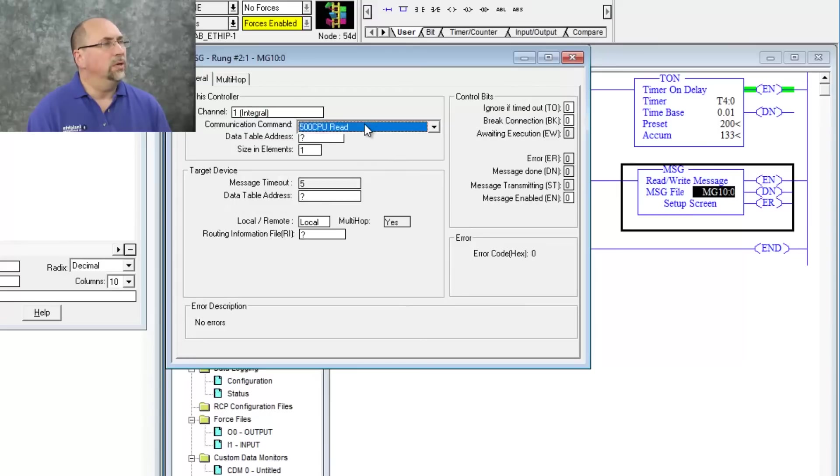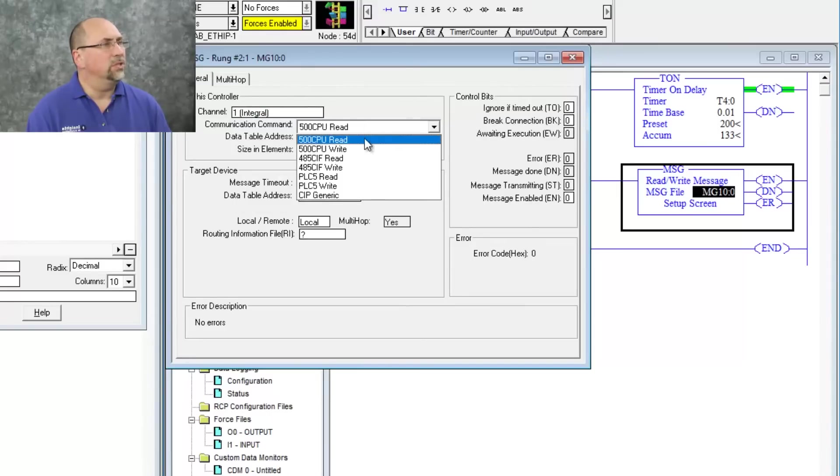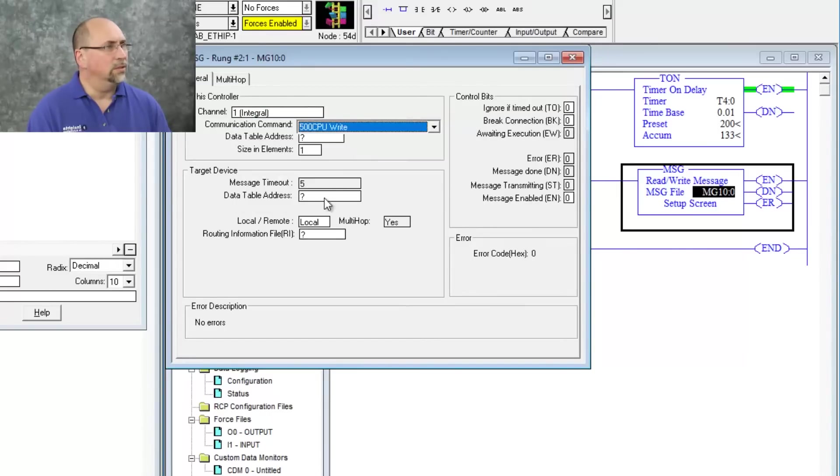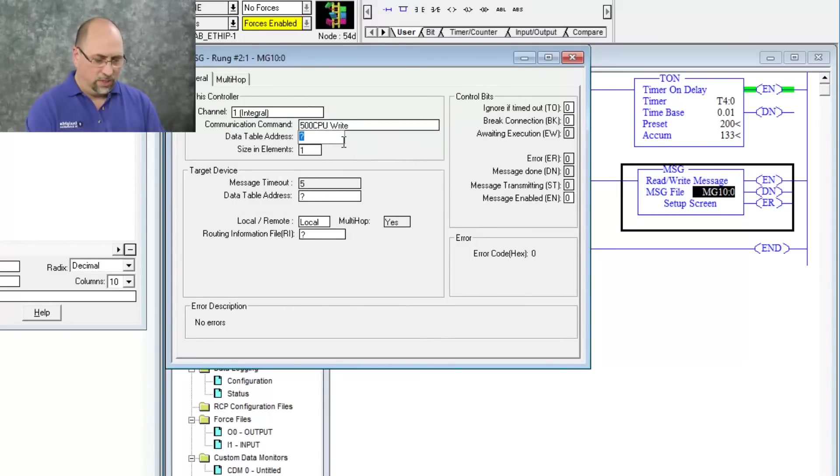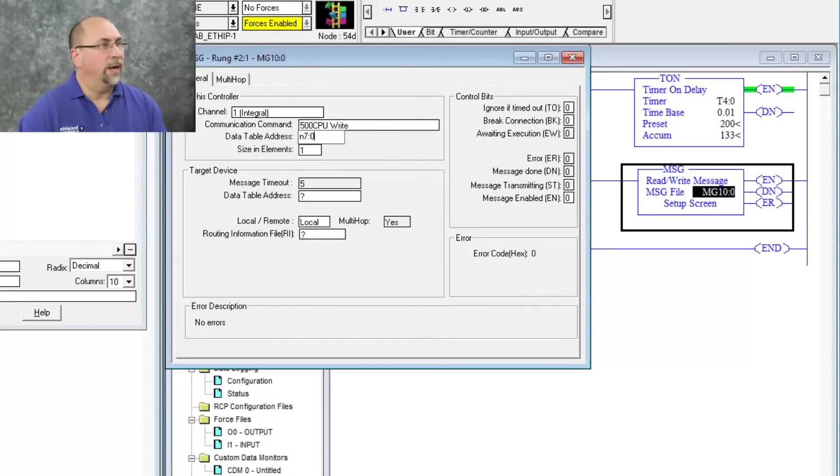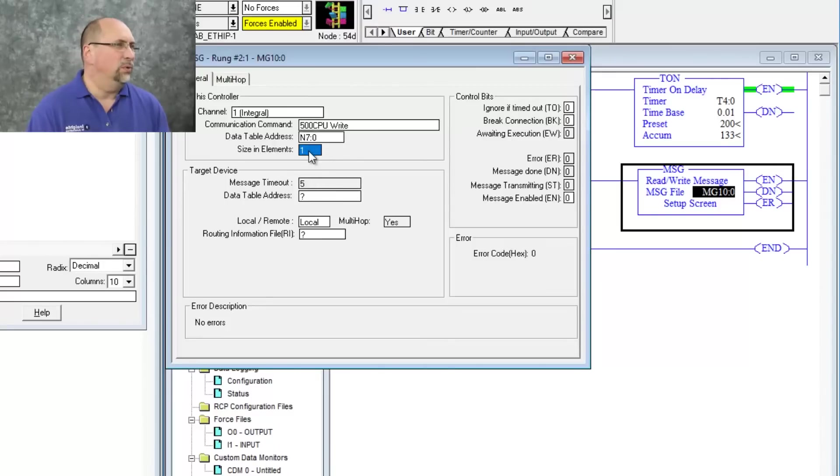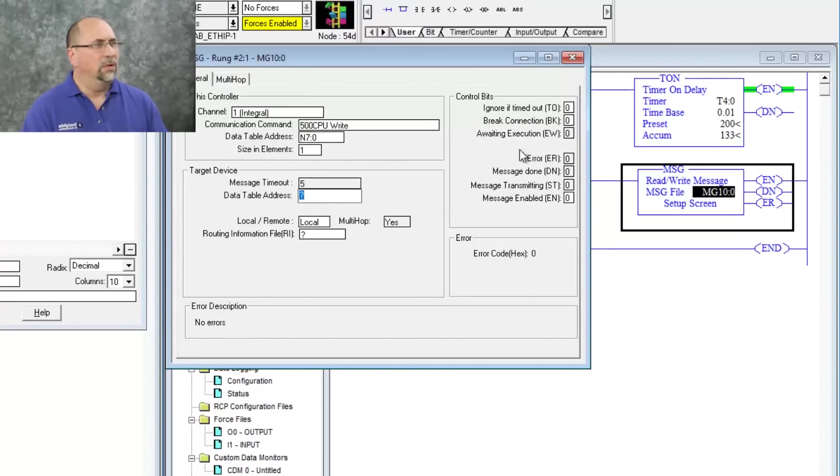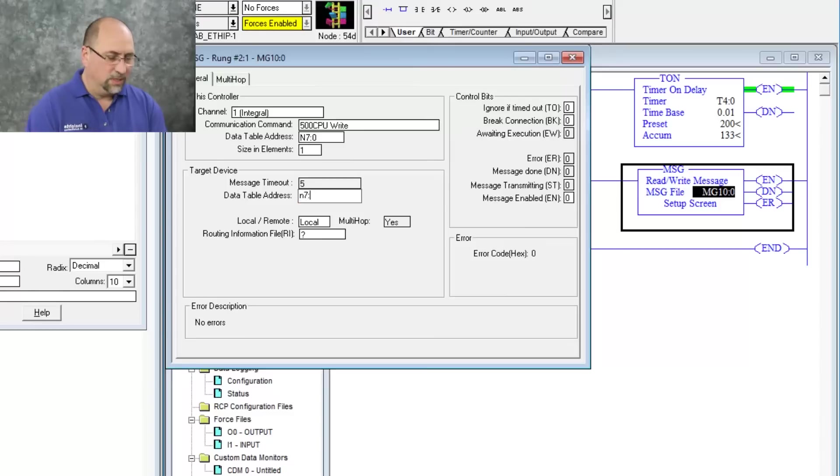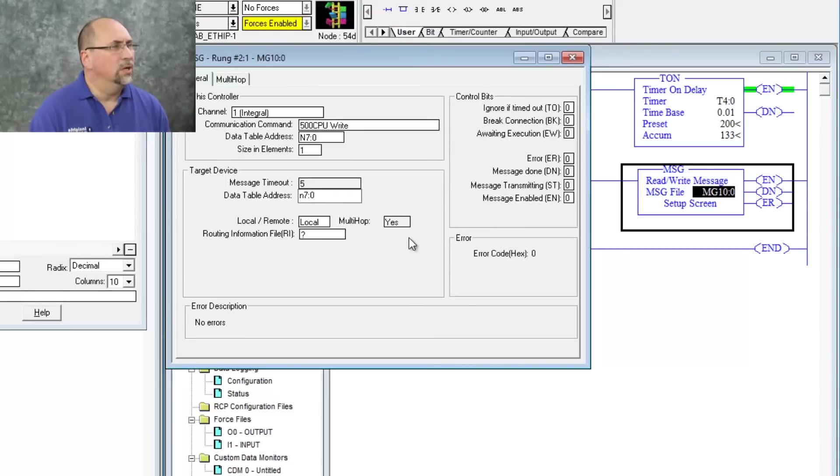And then I'm going to do a 500 CPU write. Data table address I'm going to read from is my own N70. We'll do a length of one, and then the data table address I'm going to write to is also going to be N70. That's in the remote PLC.